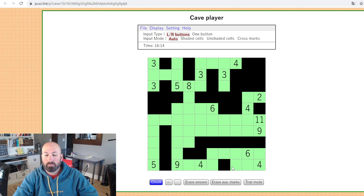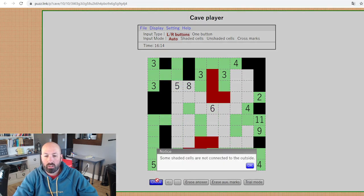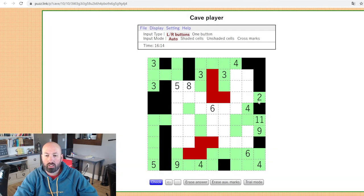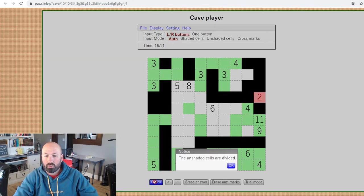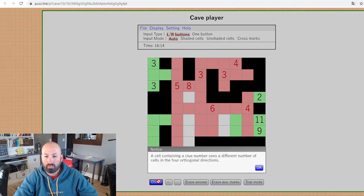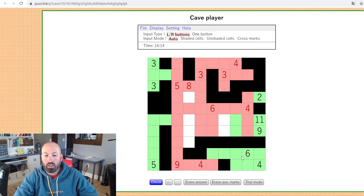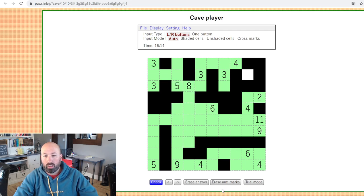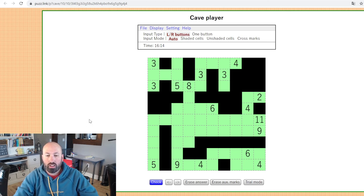Good job! If you get the right solution, it'll jump up and tell you 'complete' with a little pop-up window. If at some point you've got some of it done and you want to hit check, you can do that — it'll tell you what the problems are, such as 'some shaded cells are not connected to the outside,' 'the unshaded cells are divided,' or 'cell containing a clue number sees a different number of cells.' So it'll tell you kind of what you've got wrong. That is how you do a cave puzzle — I hope you enjoy today's cave puzzle and I'll see you tomorrow.